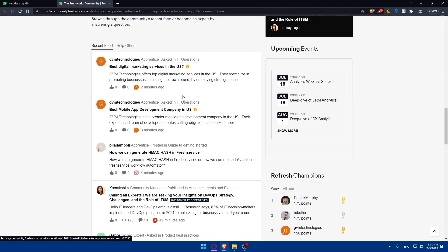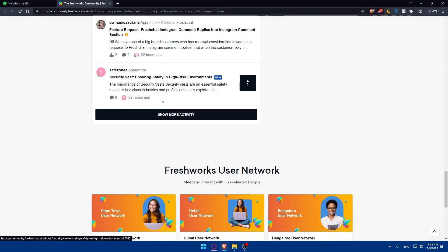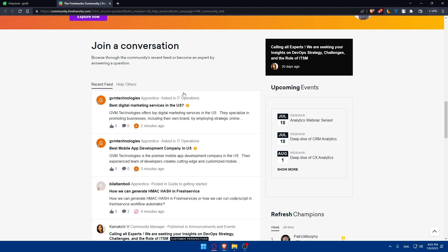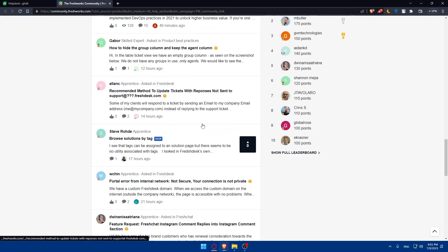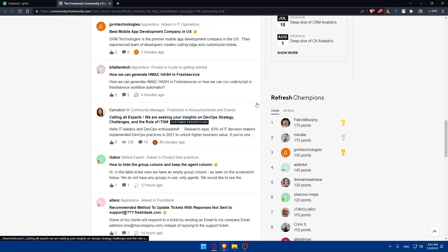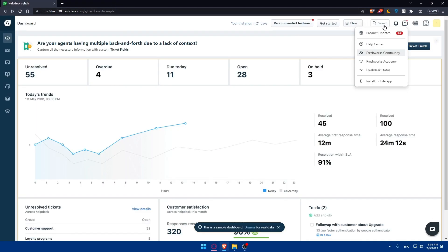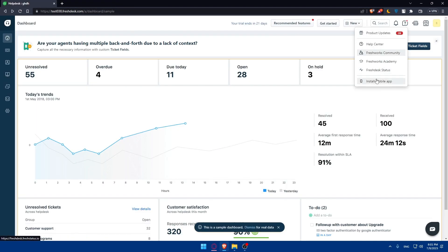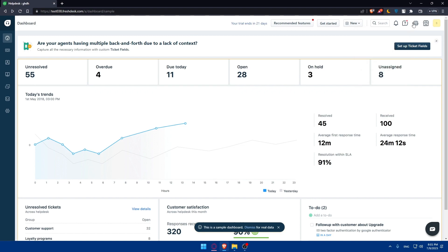As you can see here, it's like an exciting topic, maybe, depending on what's the issue that you have. Other than that, you find here the FreshWork Academy status. You can even install the mobile app if you don't want to keep using FreshDesk always on your PC. Maybe using it on your phone will be more easier for you, maybe if you're traveling a lot or moving a lot. Other than that, if you click here, you can schedule out of office.